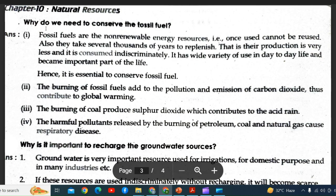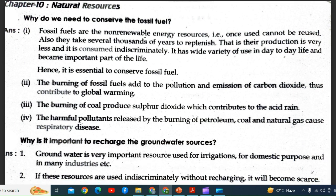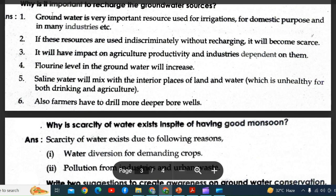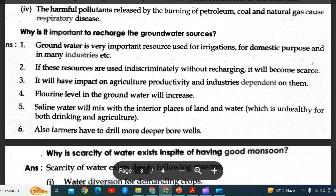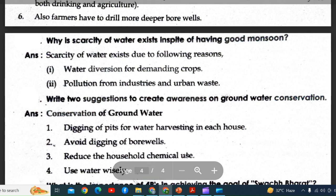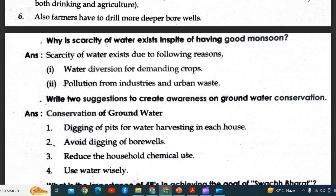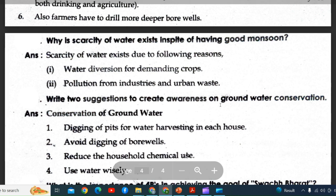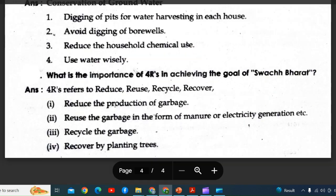Natural resources: Why do we need to conserve fossil fuels? Why is it important to recharge groundwater sources? Why does scarcity of water exist in spite of having good monsoons? Write two suggestions to create awareness on groundwater conservation.